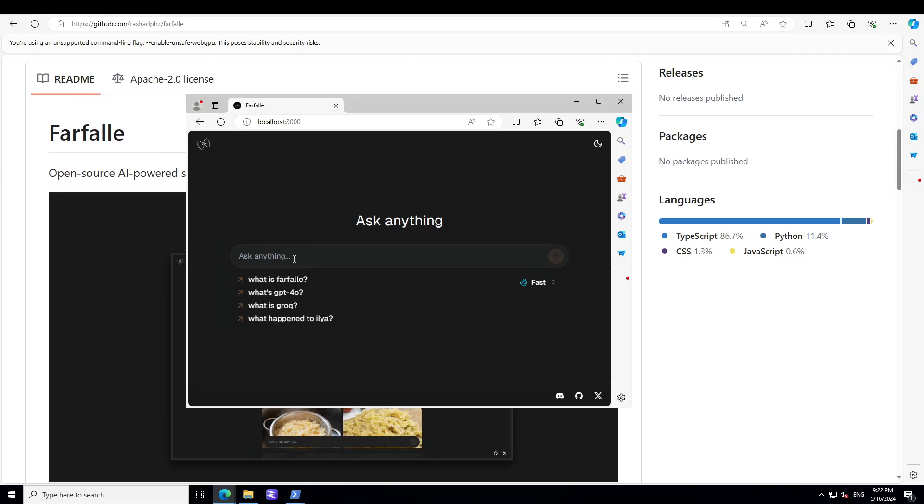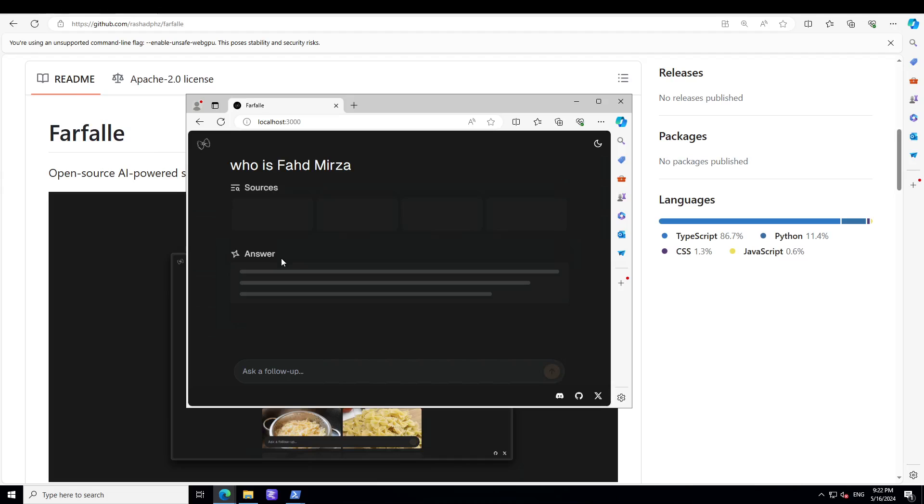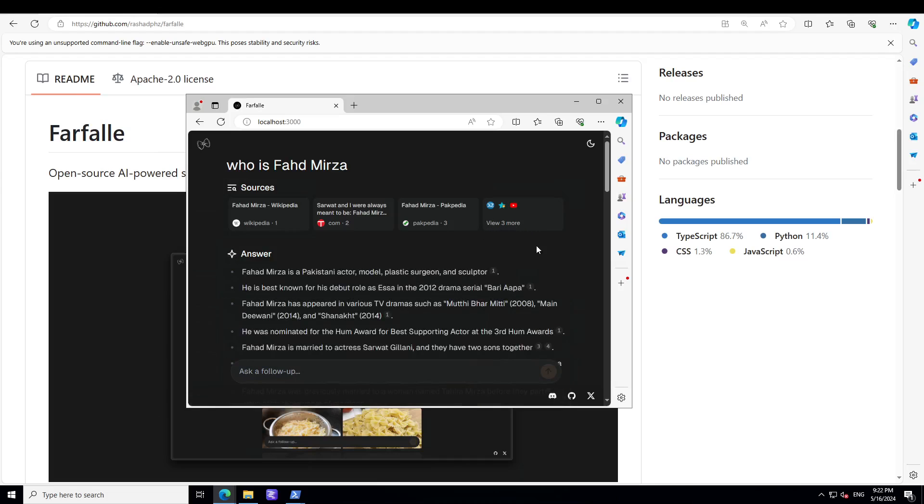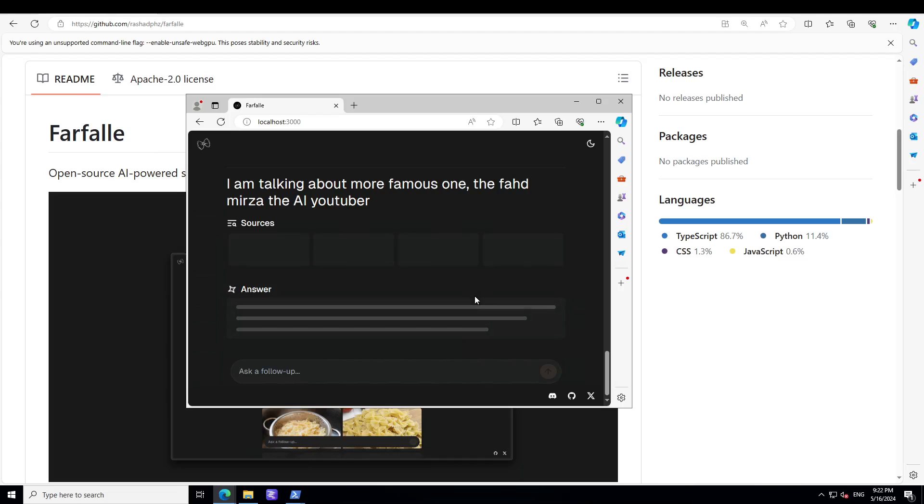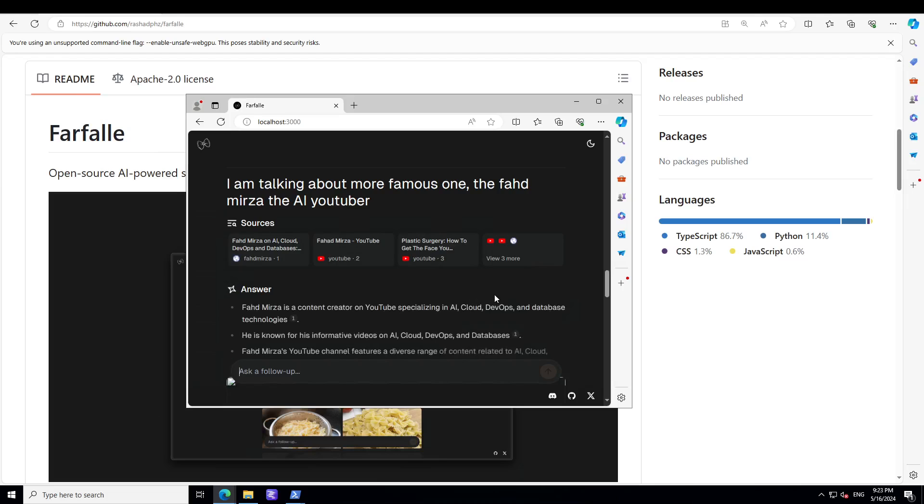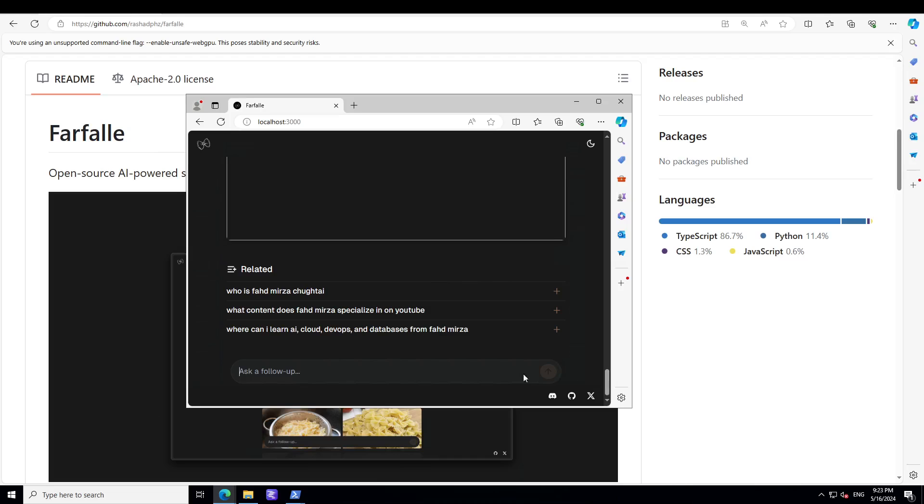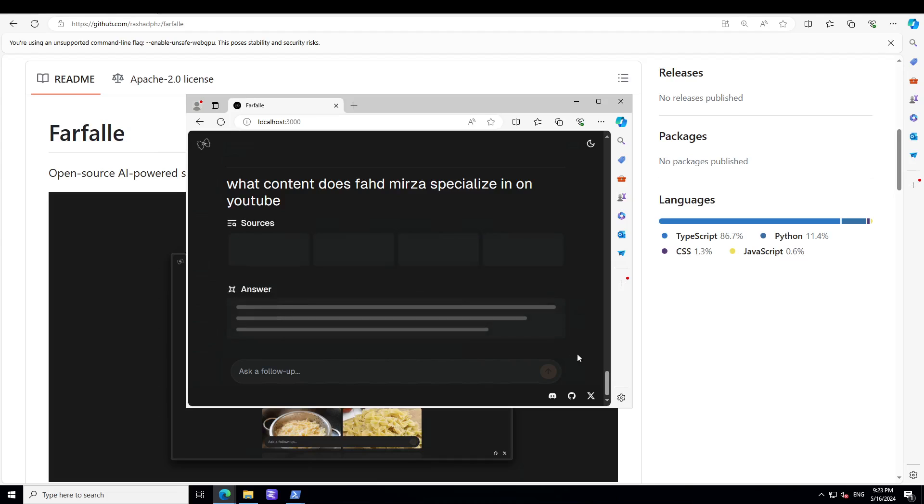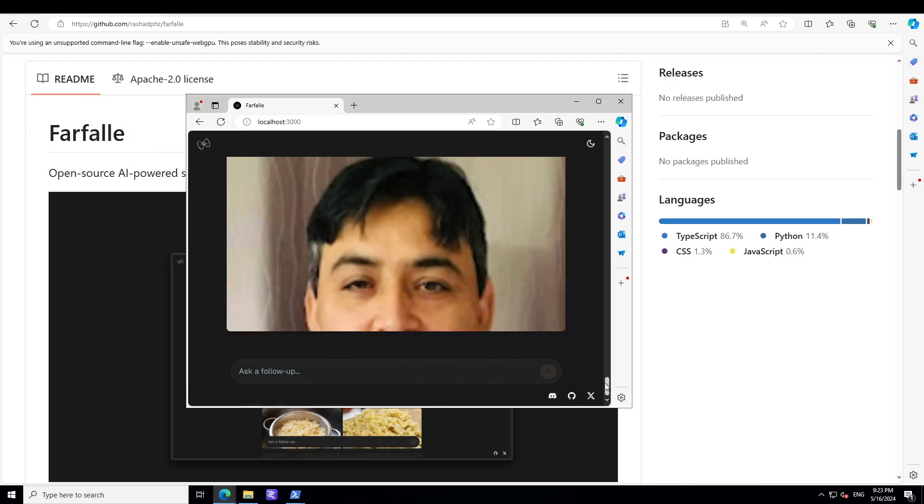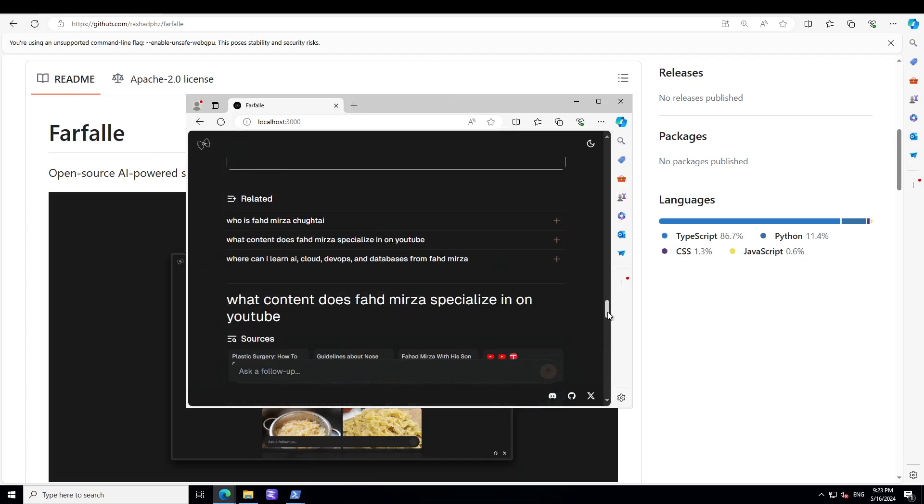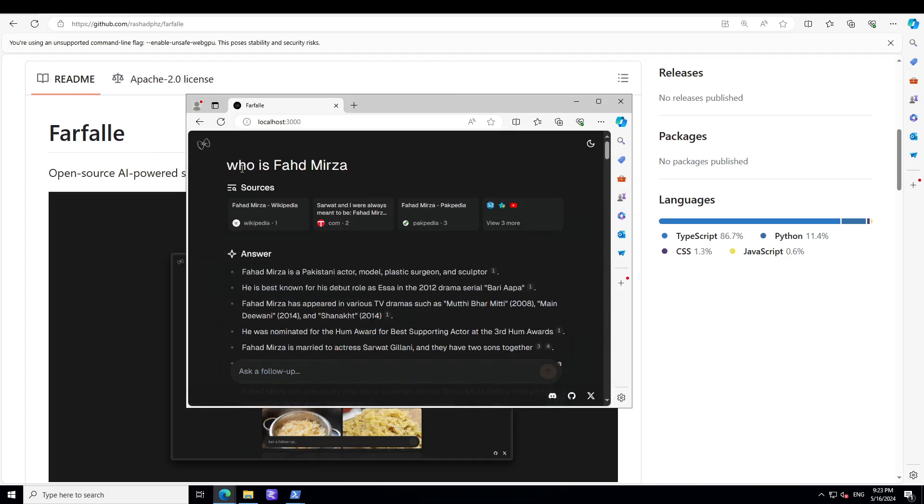Once you ask it something like who is Fahad MR, it has gone in search for some information. It was able to find me, that is awesome. We are famous now. Related questions: who's Fahad Mutyadi, what content he specializes in. It's going to follow up with the questions. Amazing stuff, it even found my photo along with some other people.